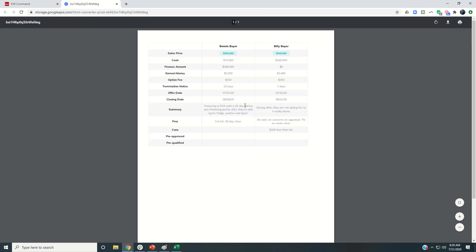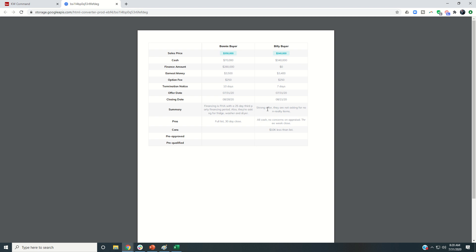So I can download this, I can save it, and then I can email this off and make a quick call and just say, hey, talk to them about the offers.